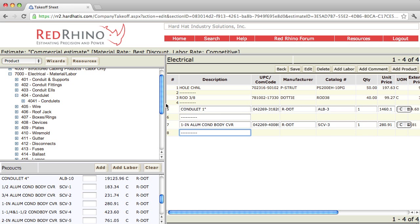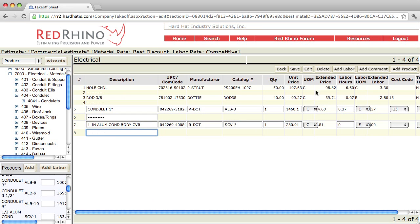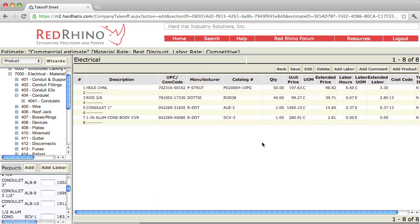Again, it populates the materials to the right. It has a description, unit price, extended price, labor hours, and extended labor. And that's how you input materials from product catalog 7000.